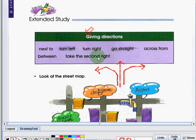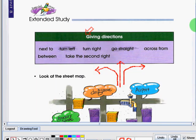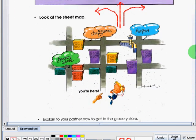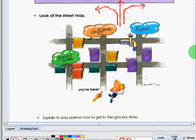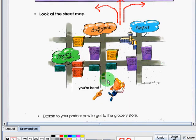Next is between. Between is in or along the space separating two regions. Next is take the second right.